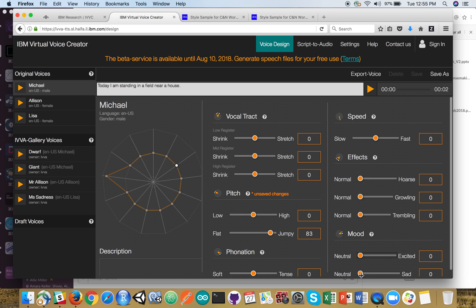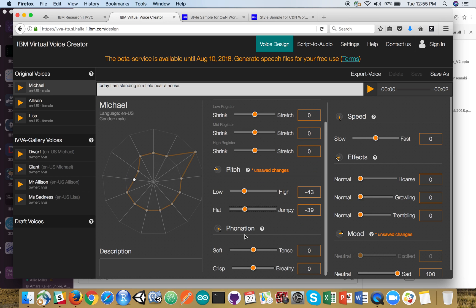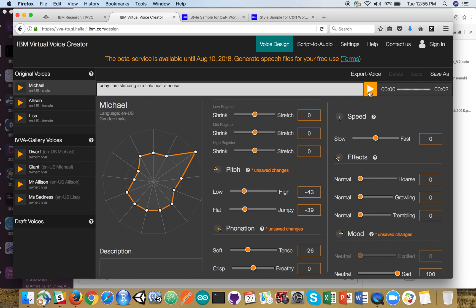Let's do one more here. Let's go make Michael a bit sad. Lower the pitch, flatten him out, and soften the tone. See what this sounds like. Today I am standing in a field near a house. He sounds a little less happy about that.